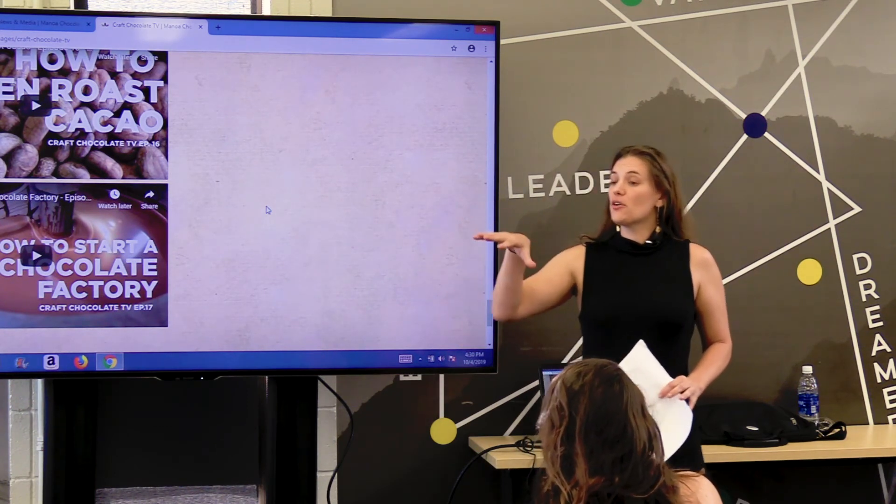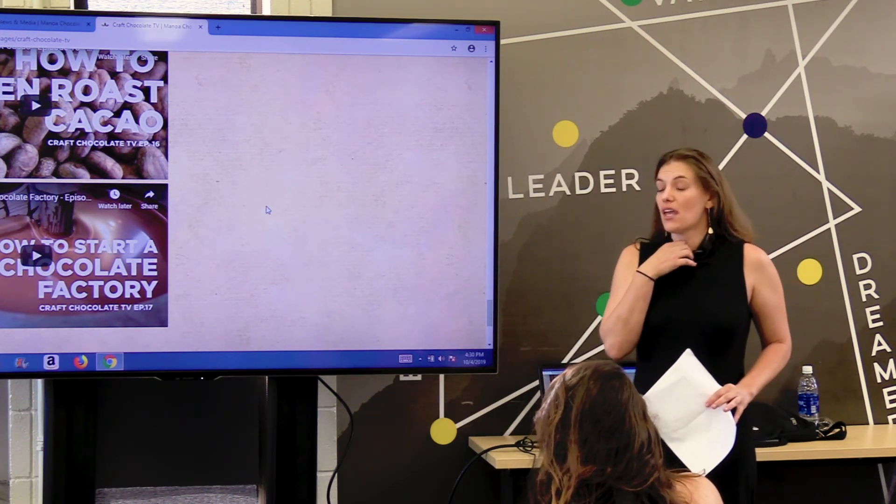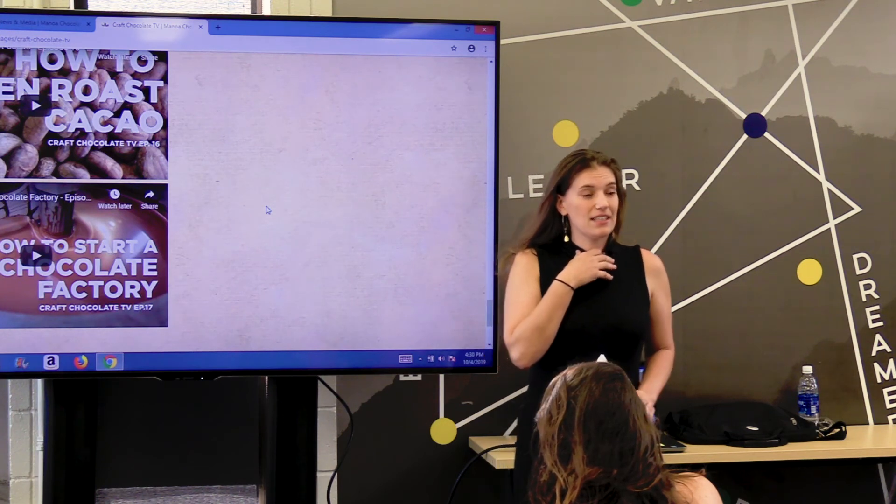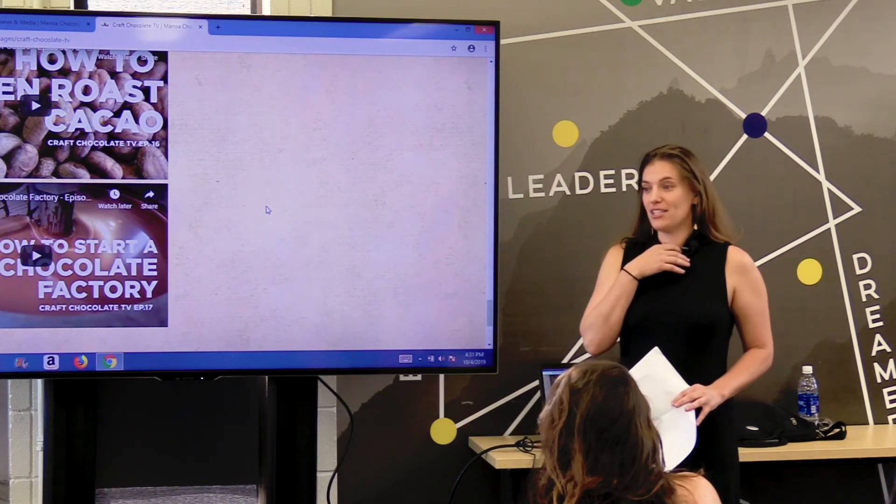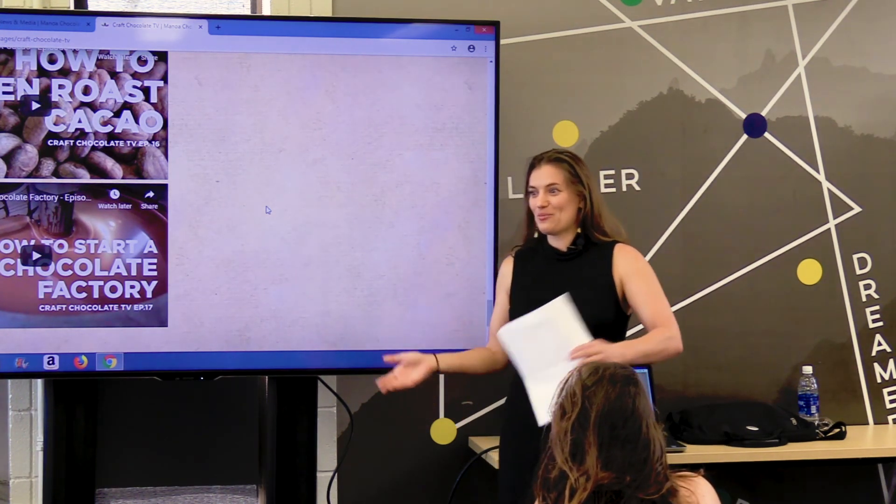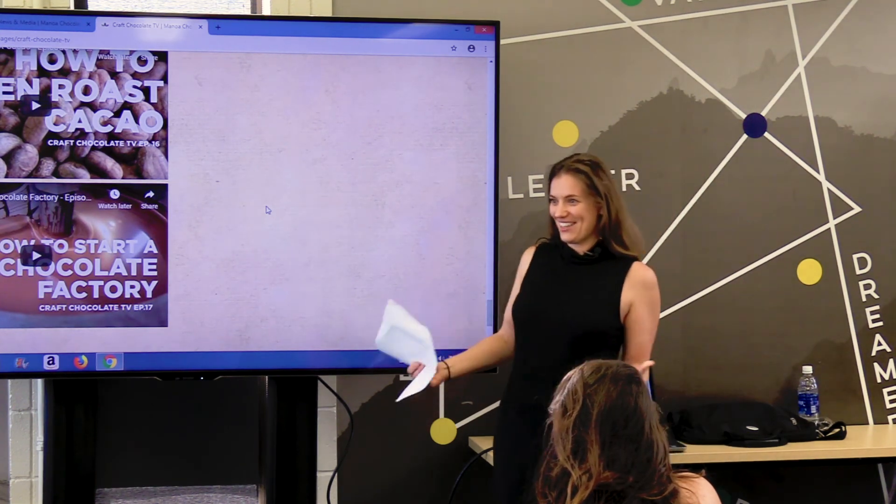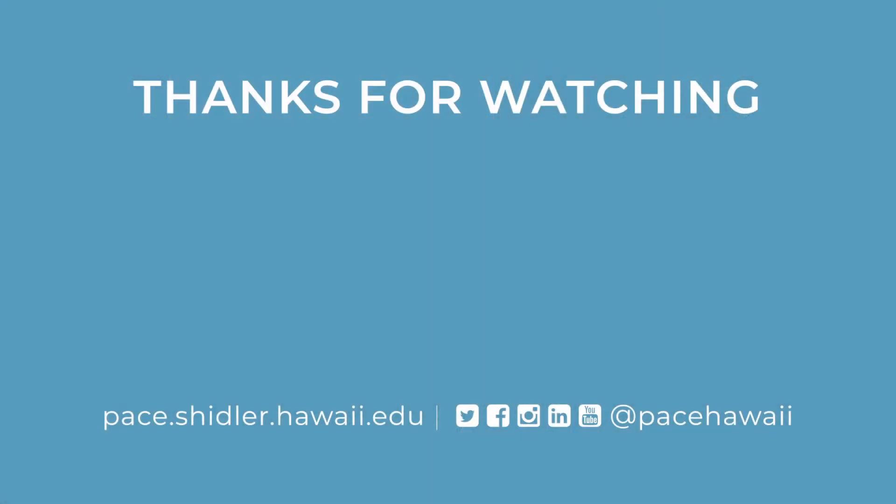At this point, Dole now does have a chocolate factory, which is fantastic. It's at the cannery. Can you guys imagine if the cannery that once used to be pineapples switches to fine chocolate? That'd be fantastic, right?